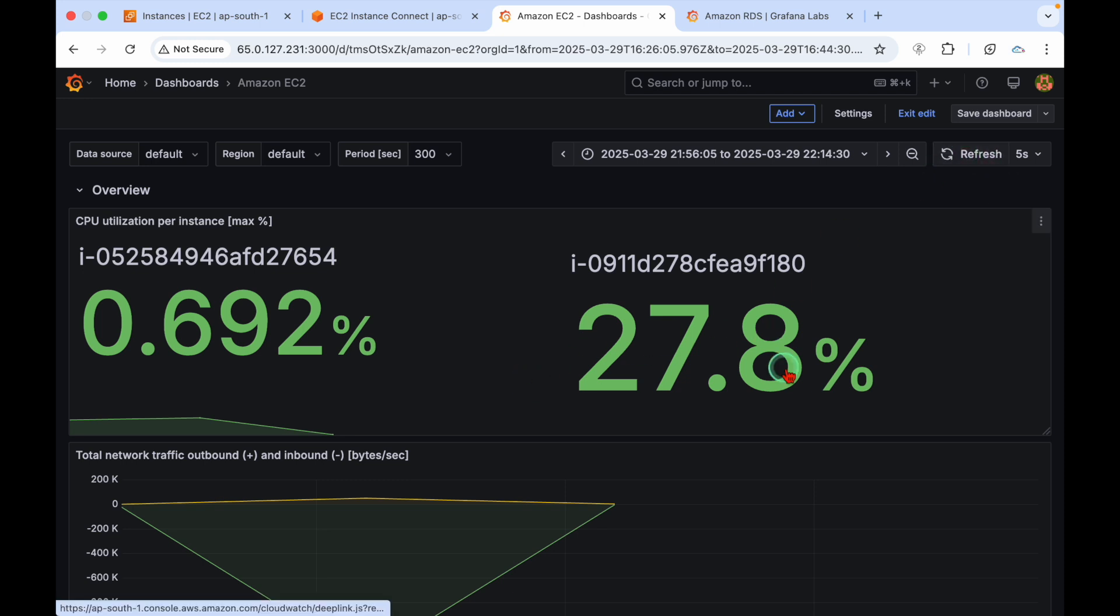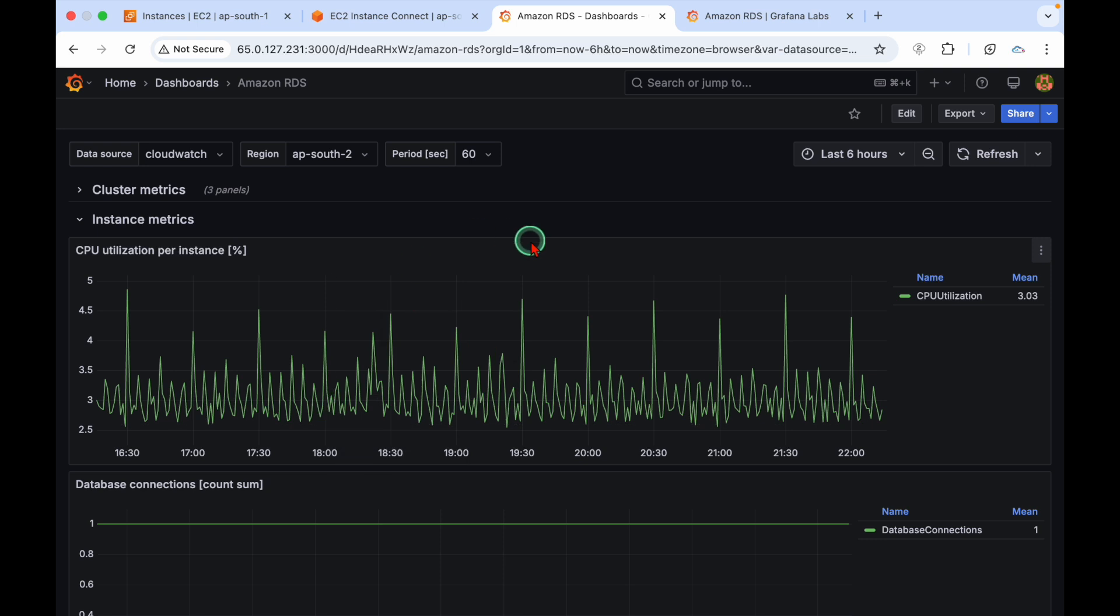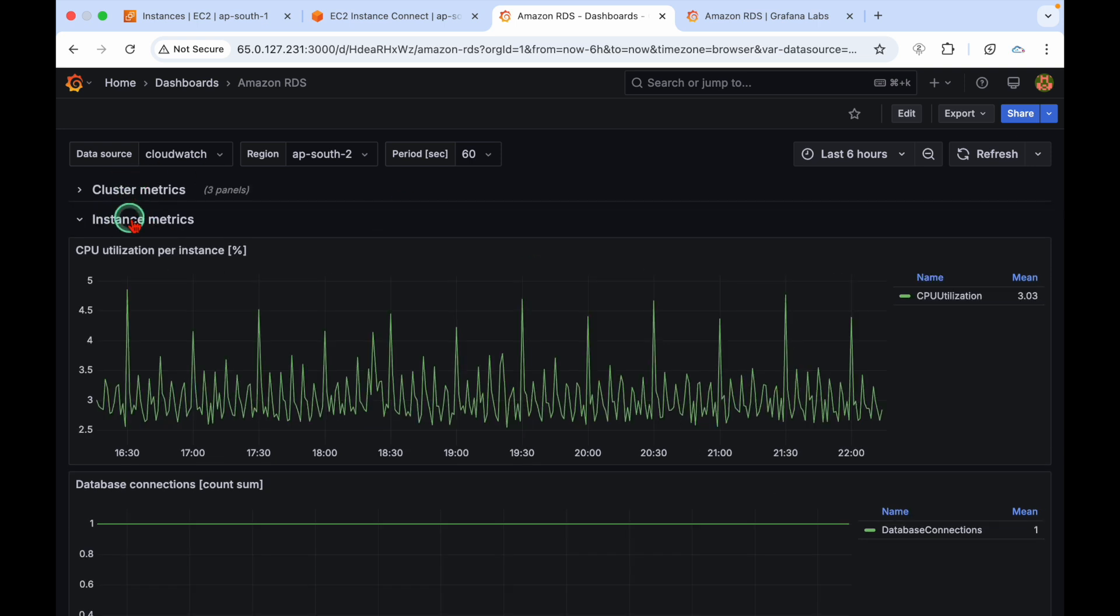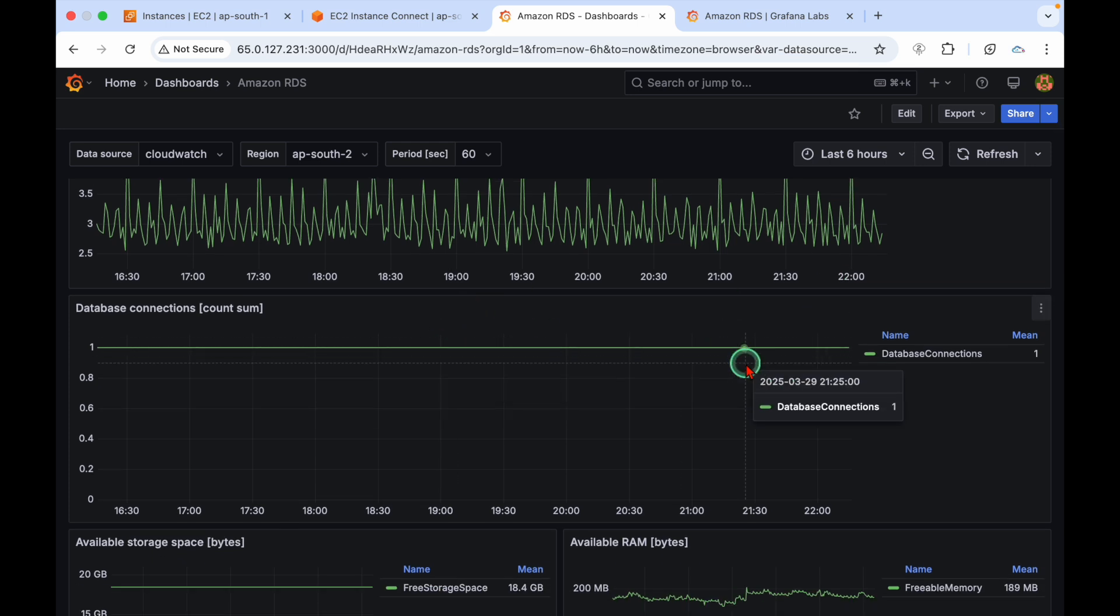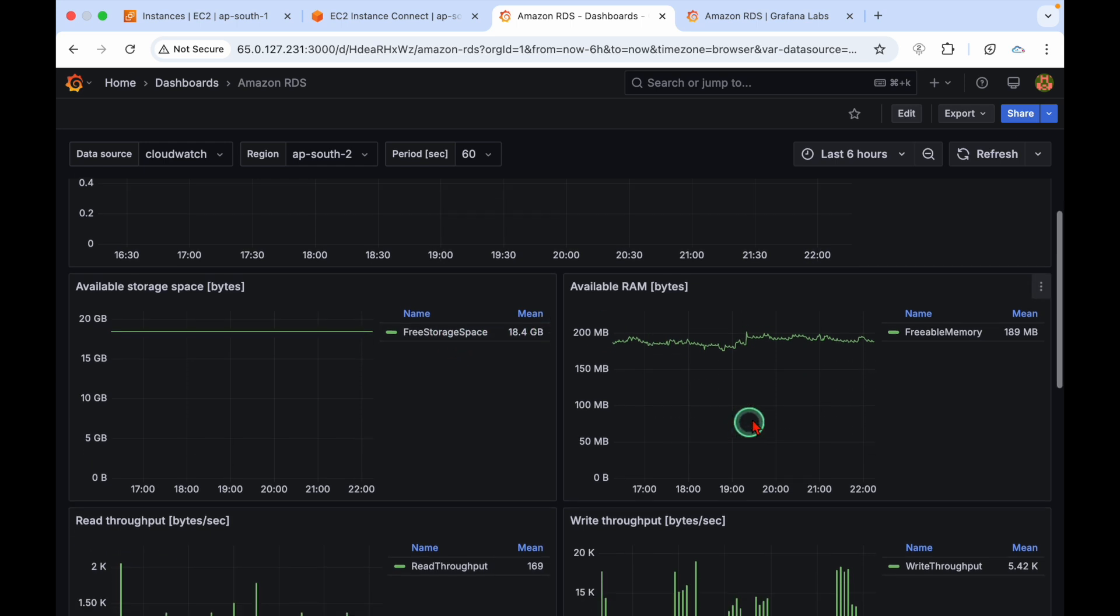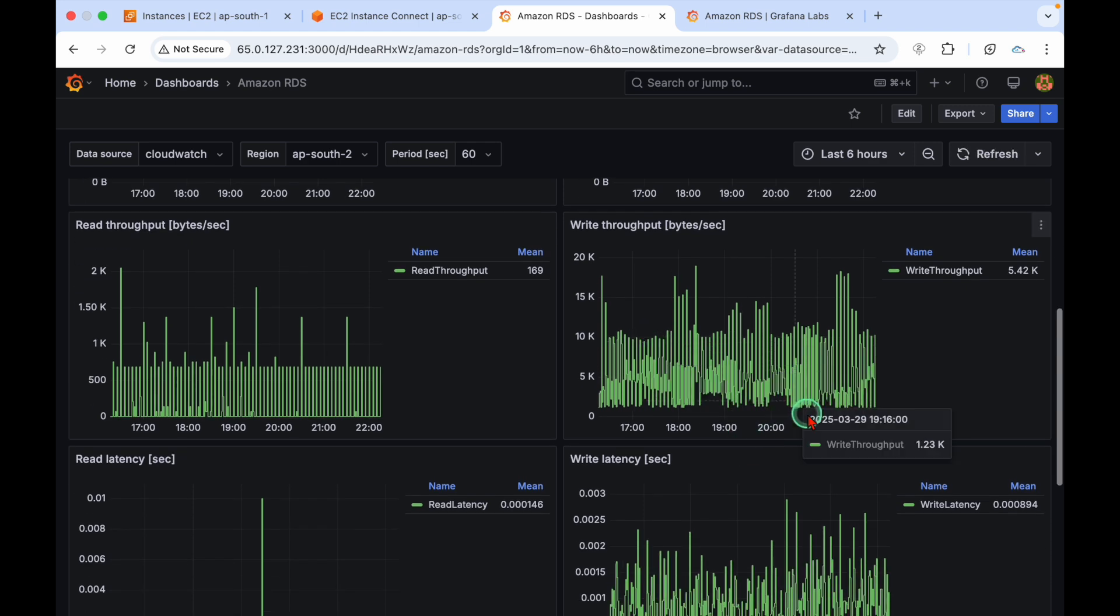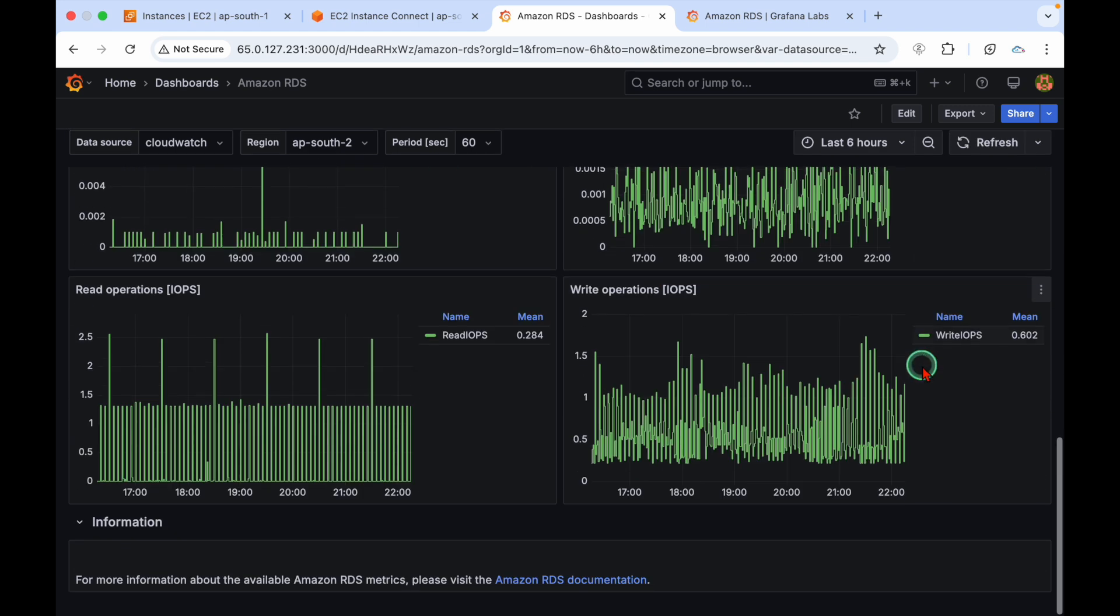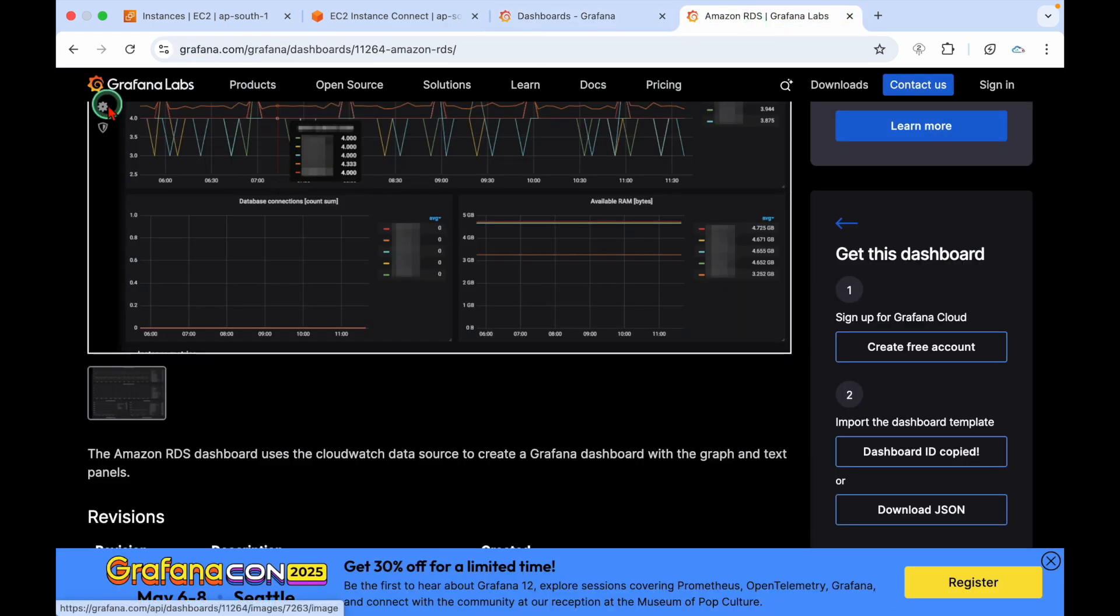This RDS one, you can go to RDS. It's not a cluster, it's a DB instance. Go to instance metrics. You can see the CPU usage on my database, how many database connections, average storage space it's using, free storage is 18.4, average RAM, read throughput, write throughput, read latency, write latency. Everything we're going to get here.